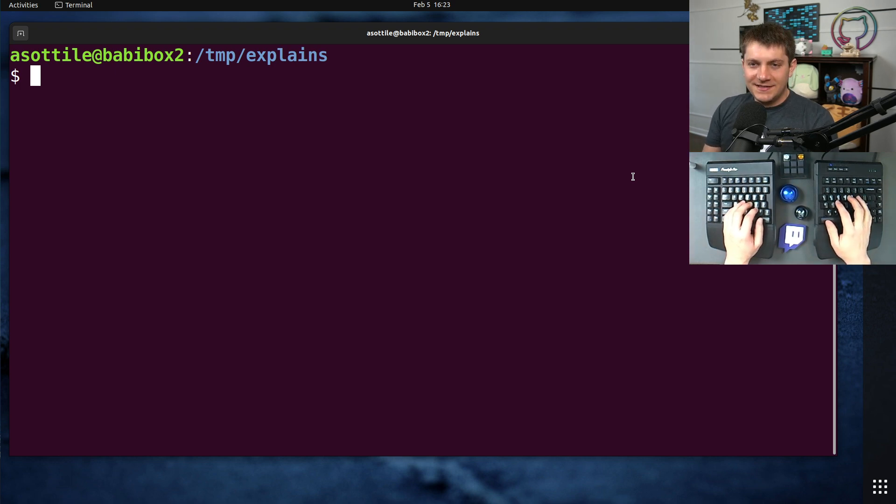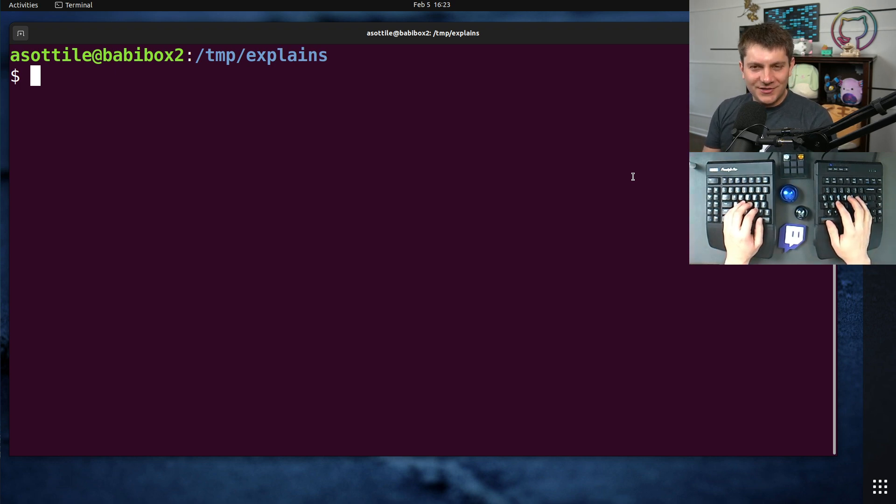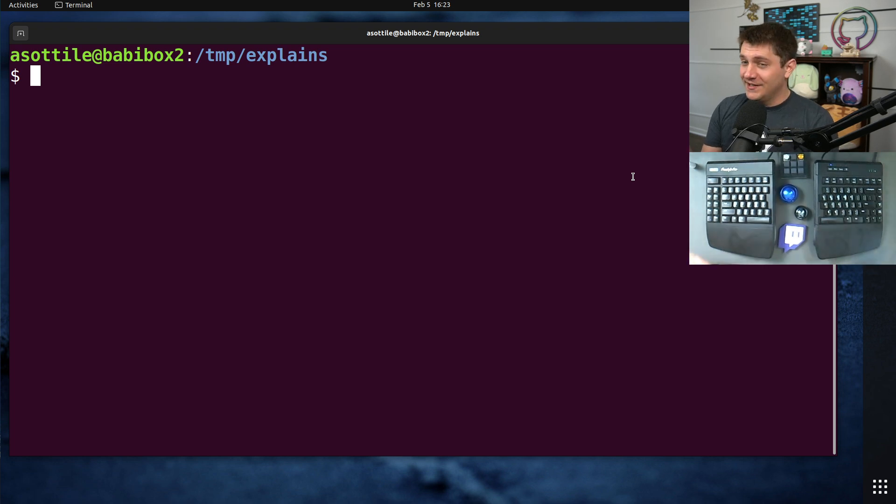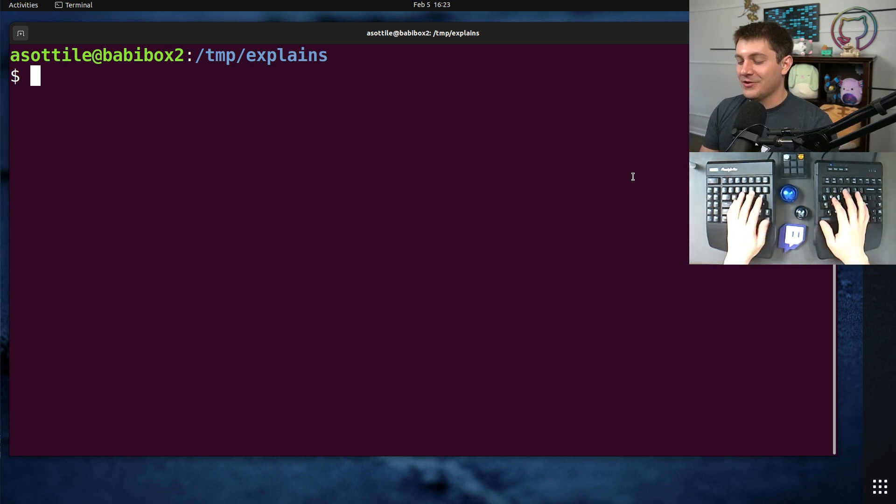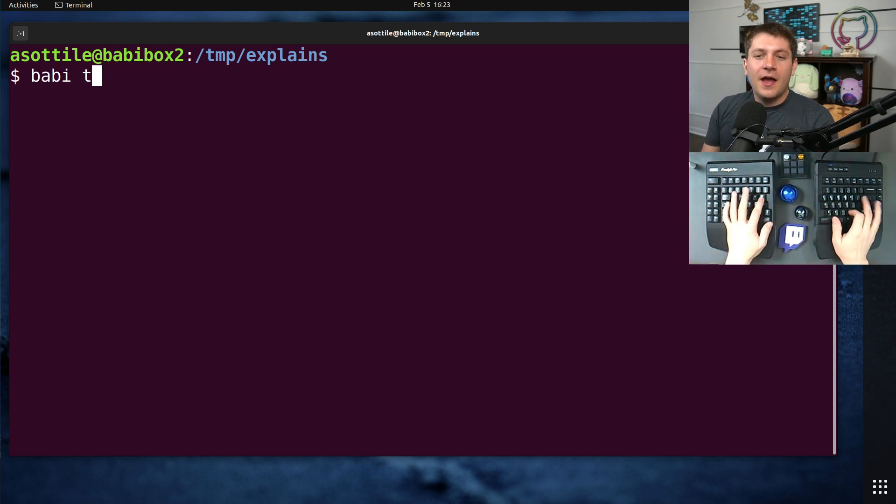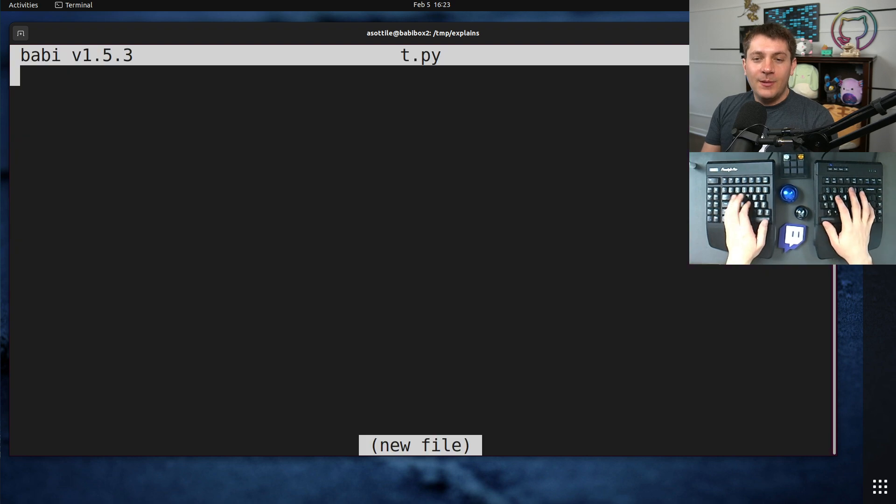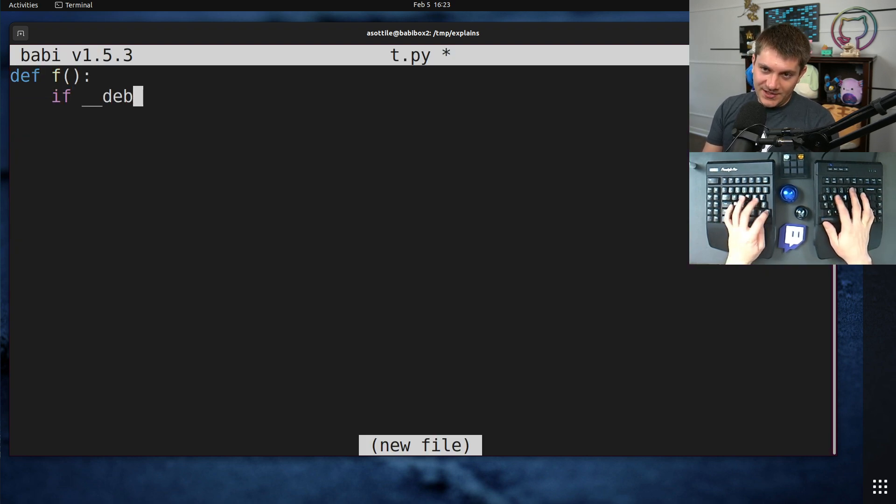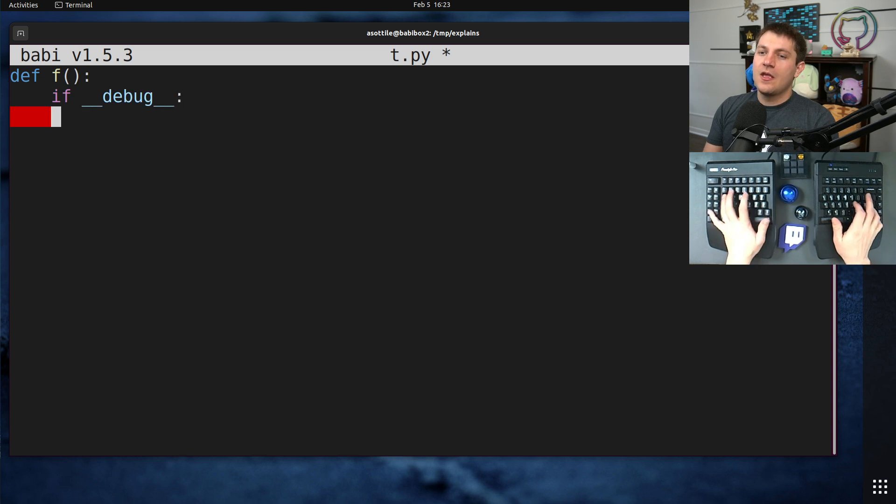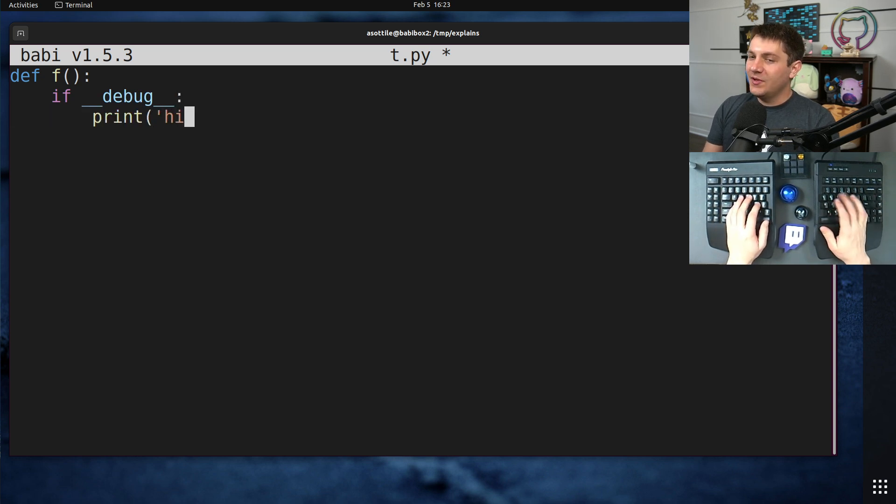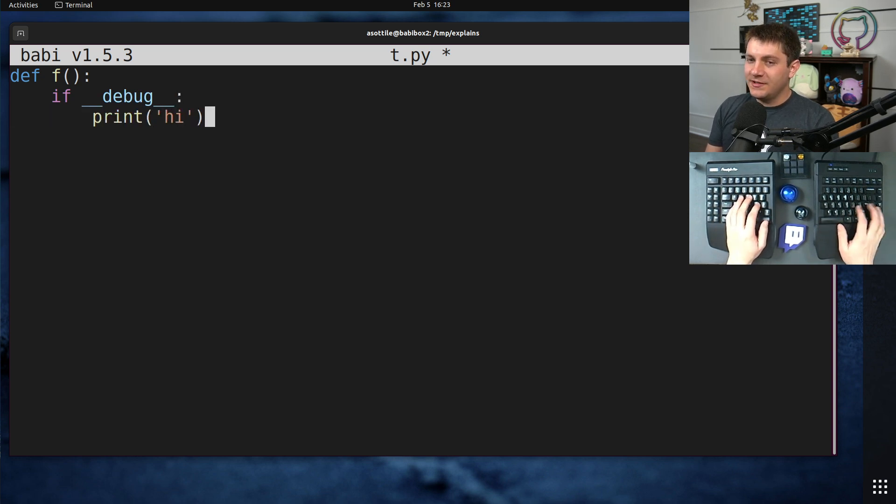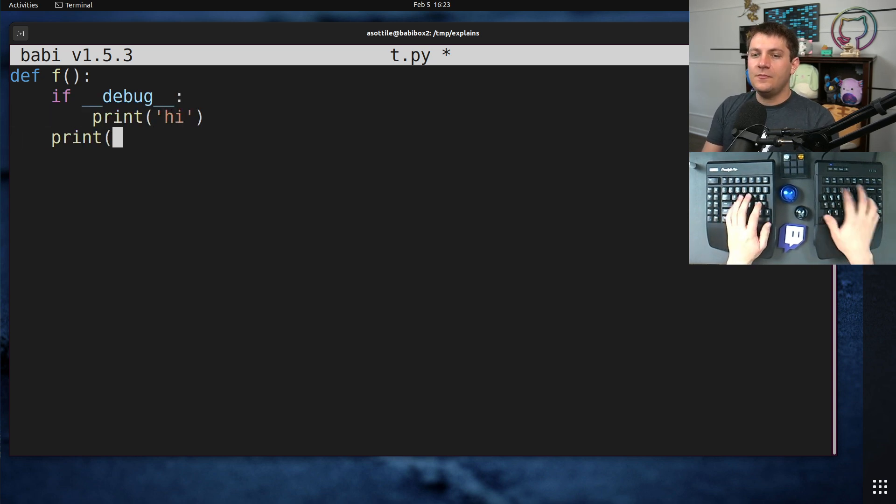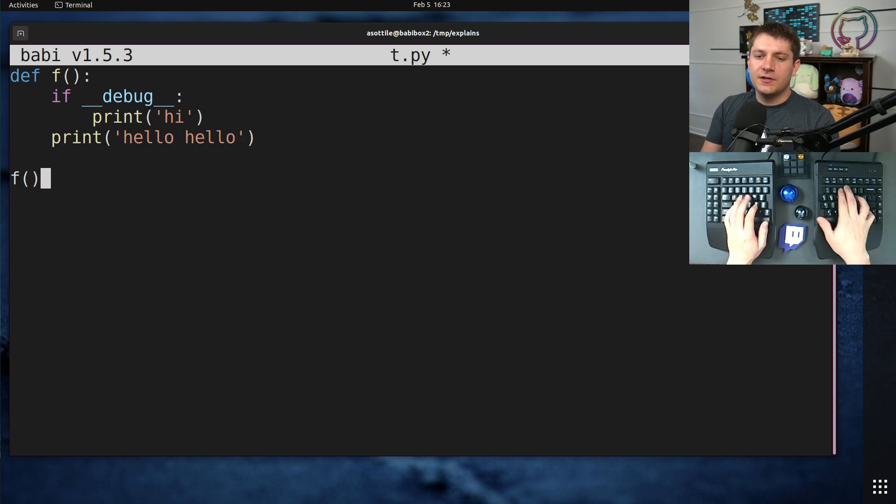The first is it disables double-under-debug branches, which is also a feature that I have literally never used. But in Python, you can define something that does if double-under-debug, and this will only happen during debug time. So for instance, if we call this function,